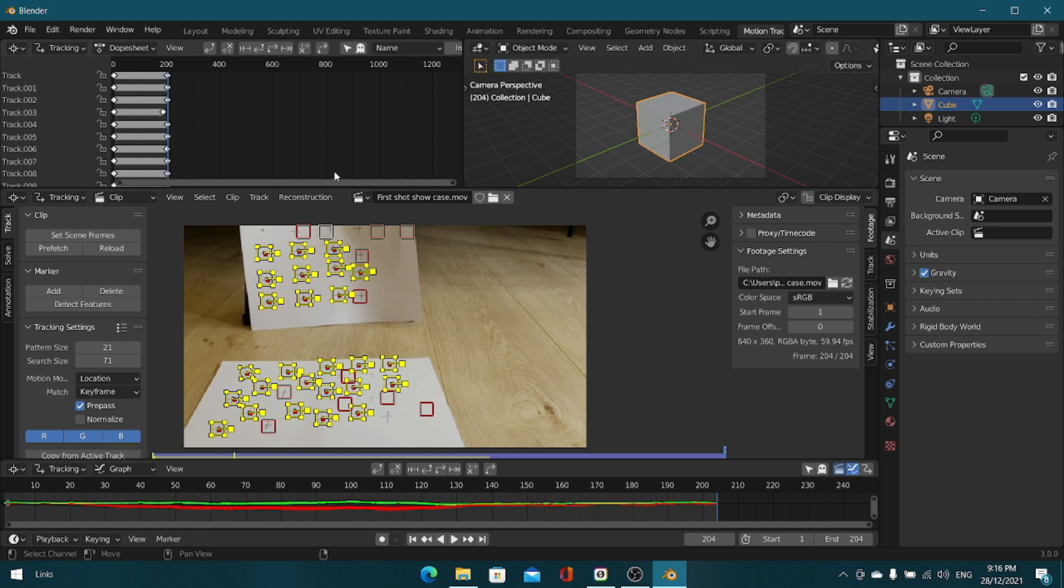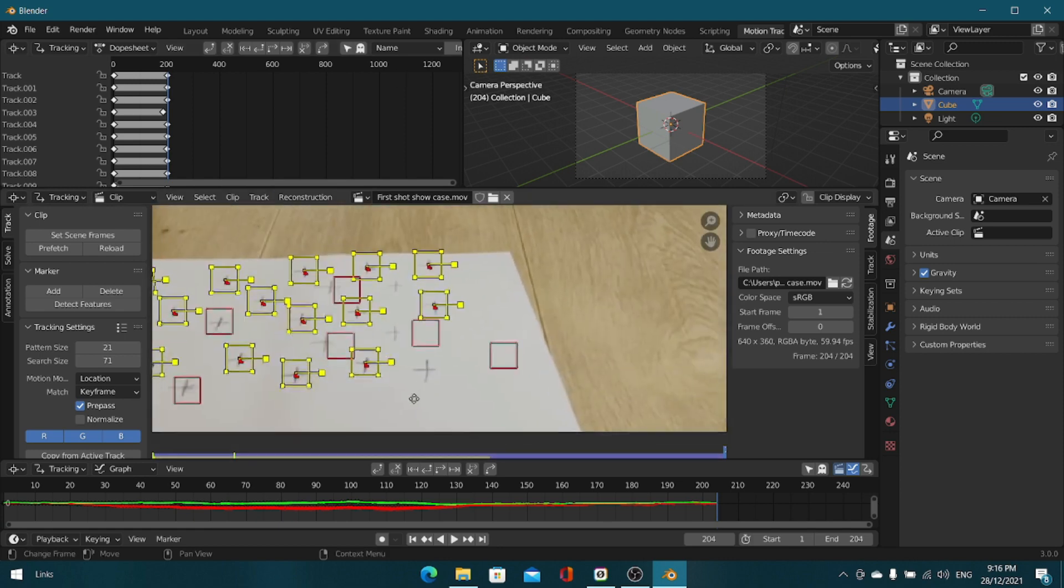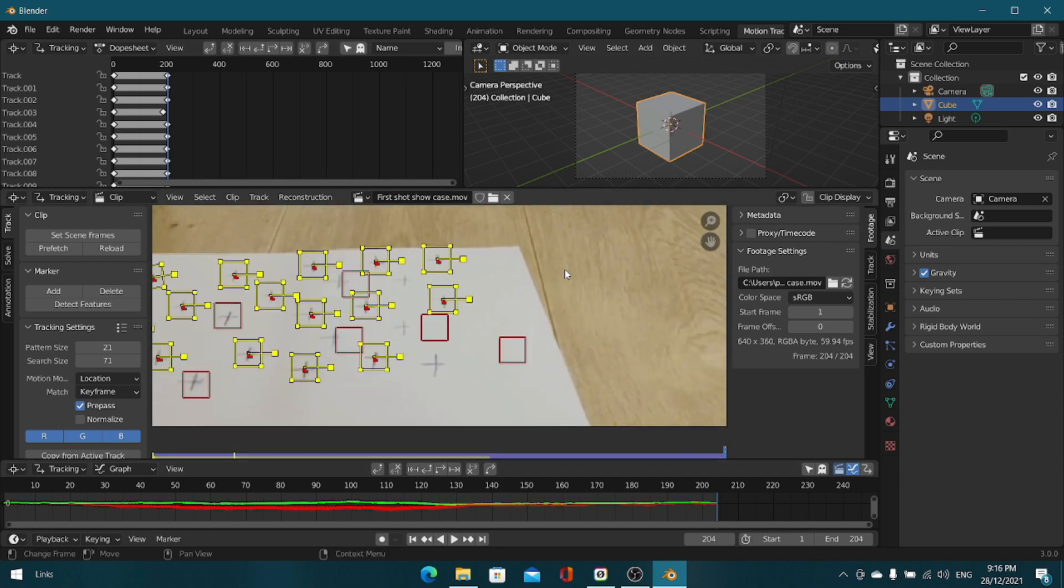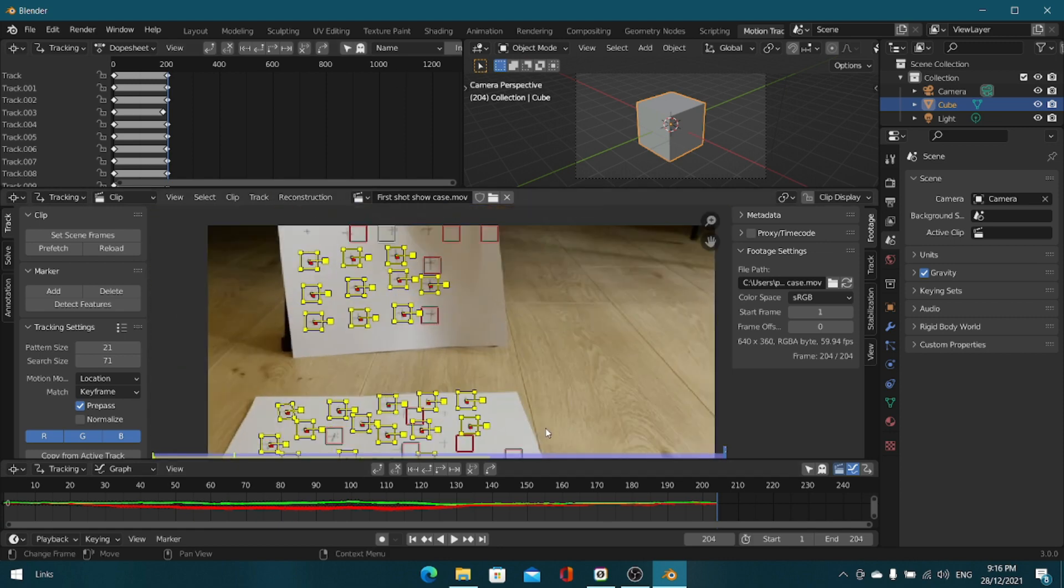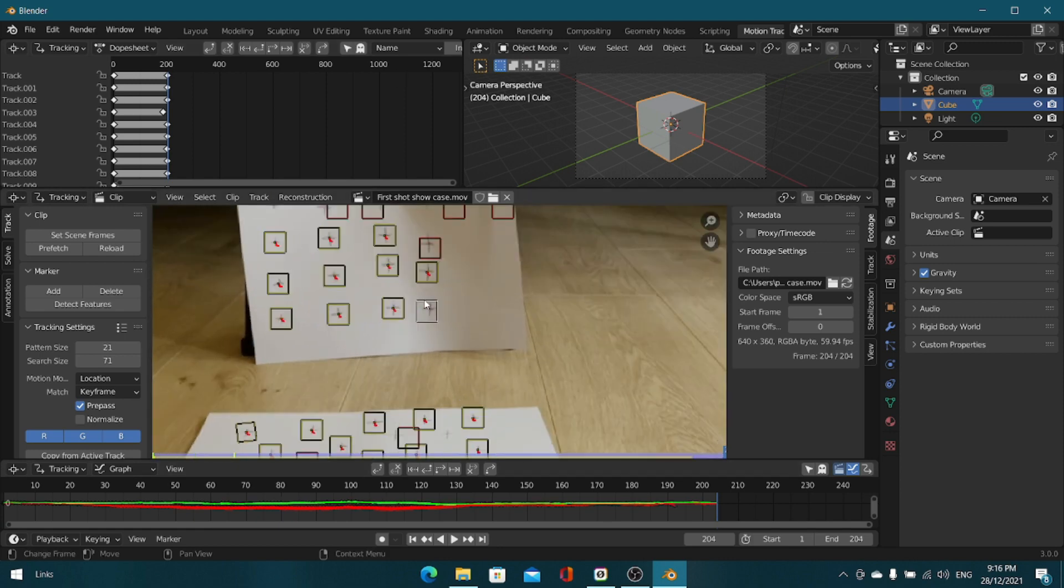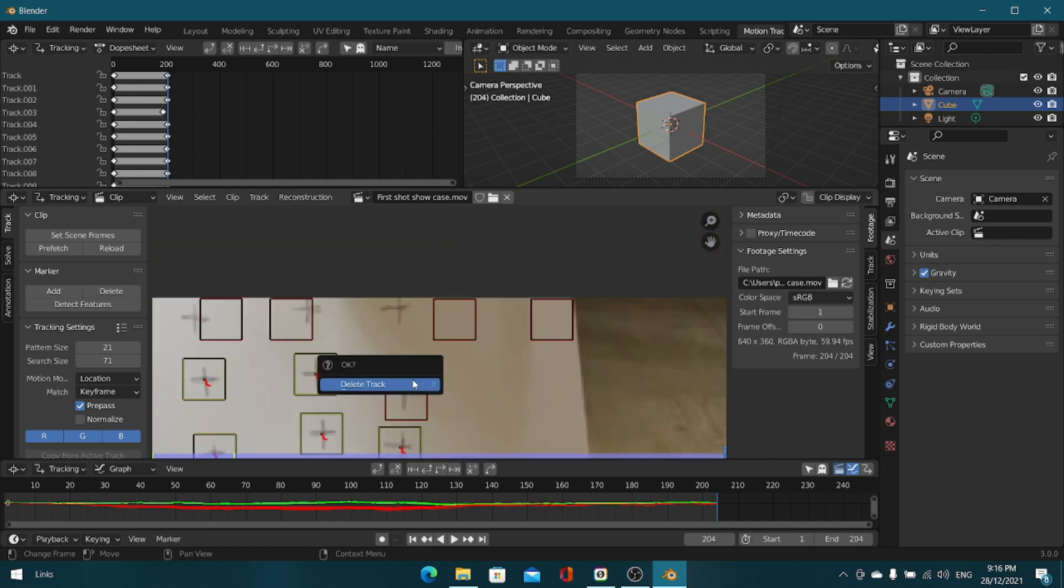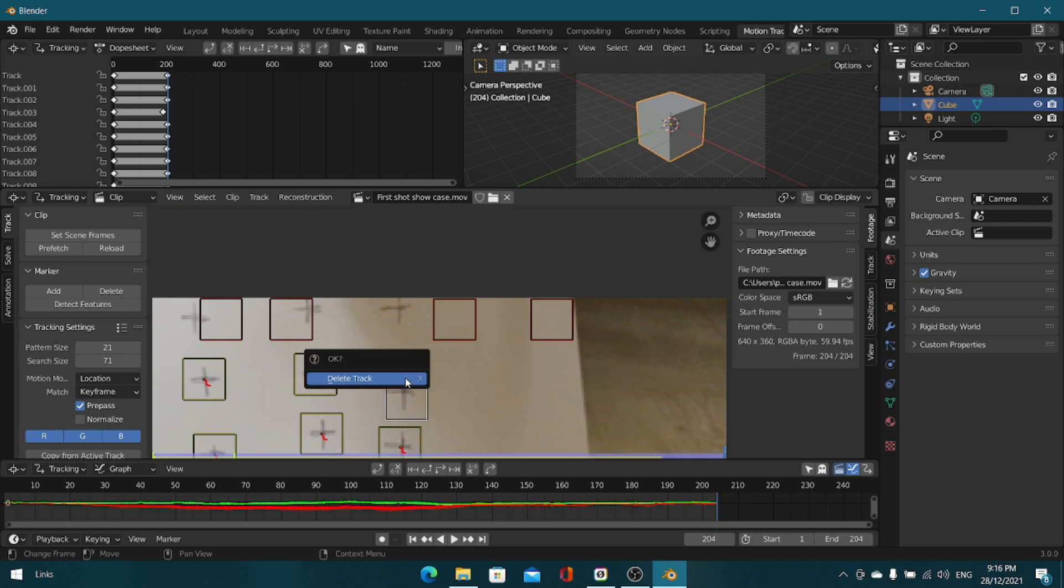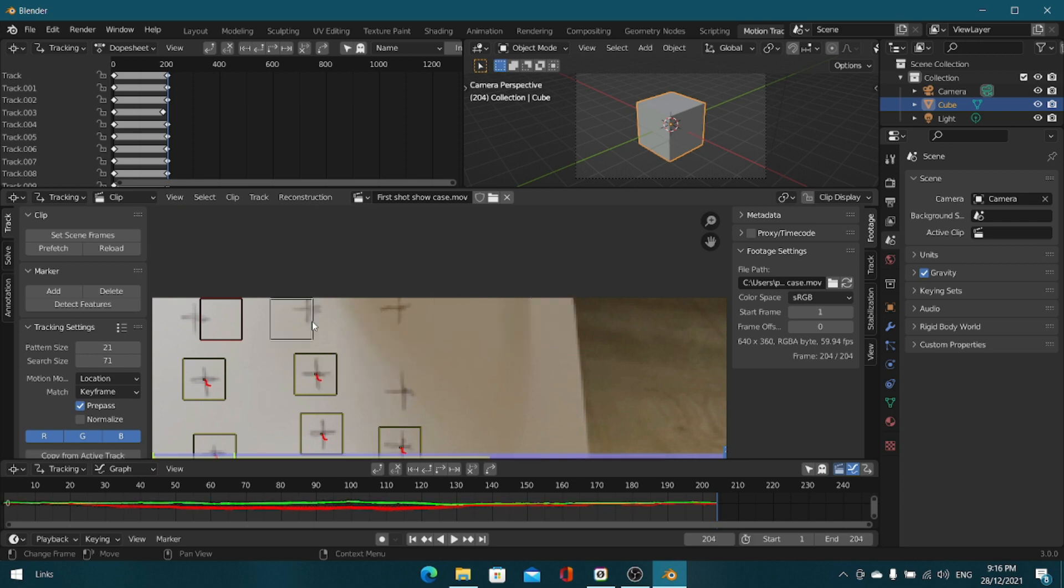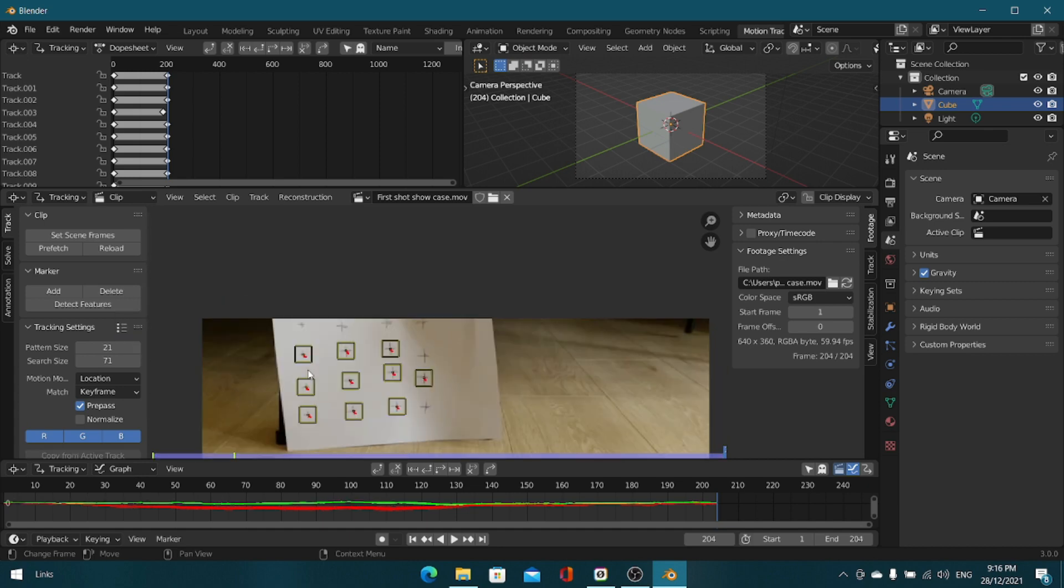Once that's done you can see some of them kind of just disappeared off, they didn't really track. As long as you have eight tracks, or actually just go a little higher. Blender's minimum trackers is eight, but I still prefer going higher just to give Blender more information.